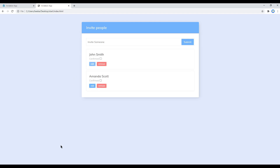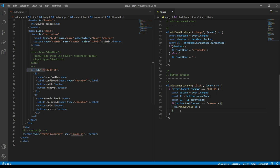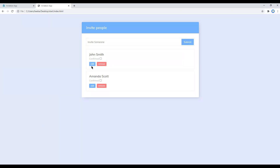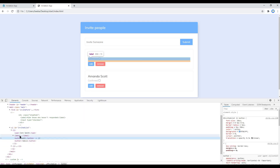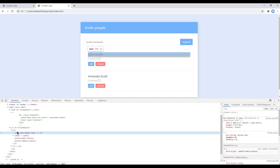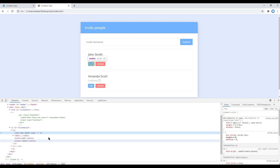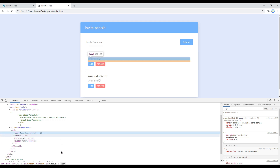Now let's work on the edit button. Add an else-if condition: button.textContent equals 'edit'. While working on this edit button we have to do a couple of things. The first thing is we need to get the value of the span, then we have to create the input box, and then add the span value inside that input box.